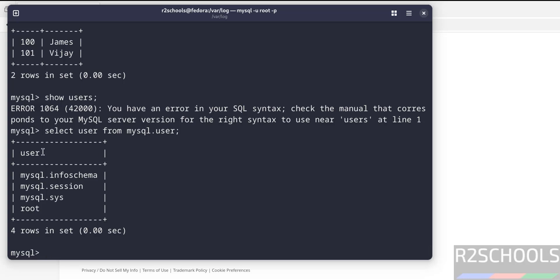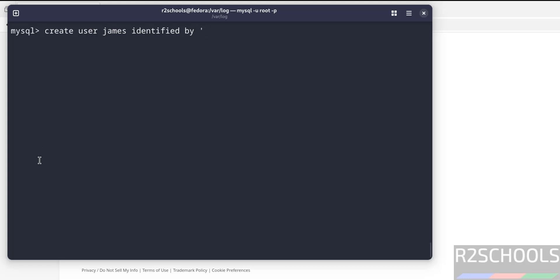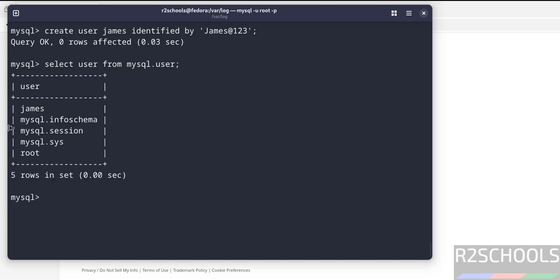To create new user, we have to run the command CREATE USER, then we have to provide password in single or double quotes. Now verify the users. See, new user James is there.